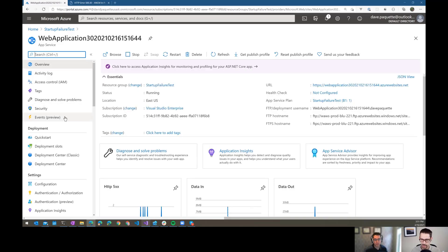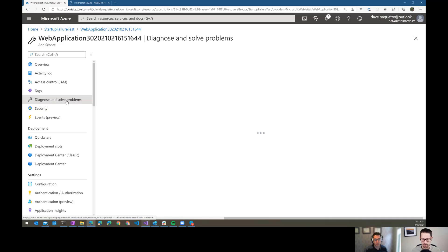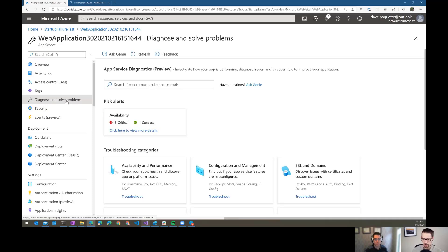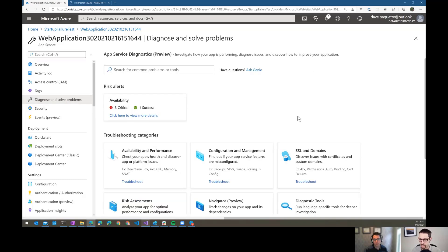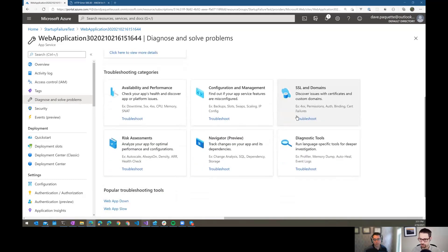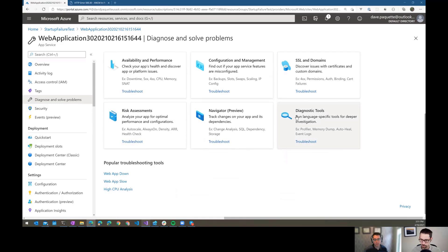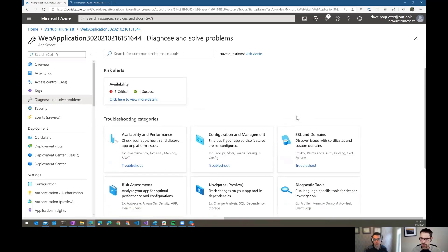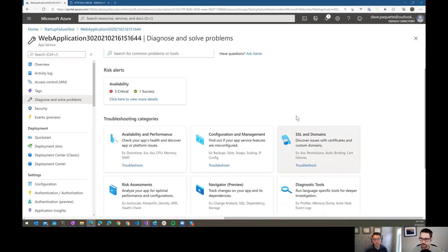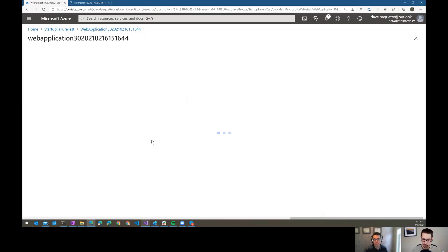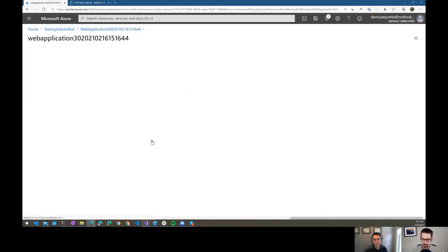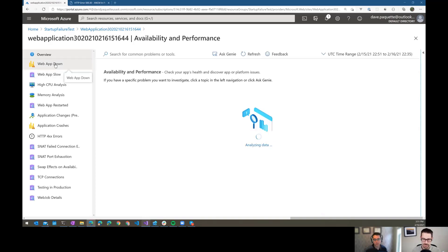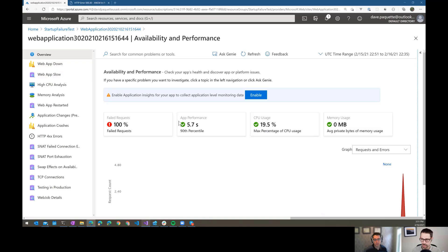And I kind of found this by accident, I went into diagnose and solve, which is the app service diagnostics tool. And this is in preview. So like things kind of seem to change often and maybe don't always work perfectly, but it can be really helpful at times. So originally I thought, well, maybe I come into availability and performance and my web apps down. So I'll probably click there.